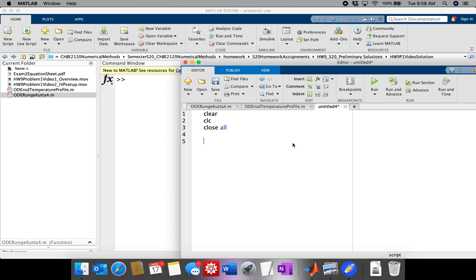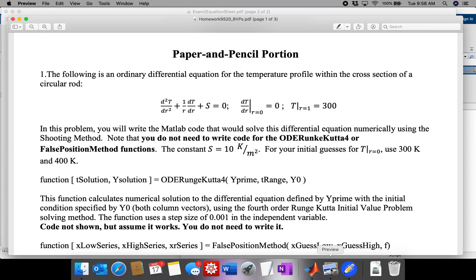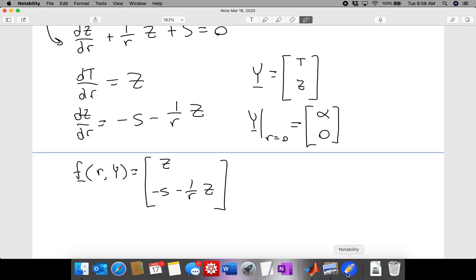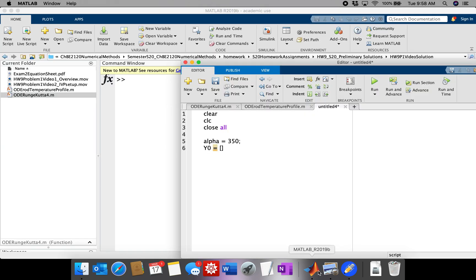Now, let's start by guessing alpha. What the problem tells us to do is to guess alpha, the initial guess for T at R equals 0, to be between 300 and 400 Kelvin. So let's split the difference and guess 350. Y_0 is now going to be, we have to see how we define Y alpha comma 0. So alpha and 0.